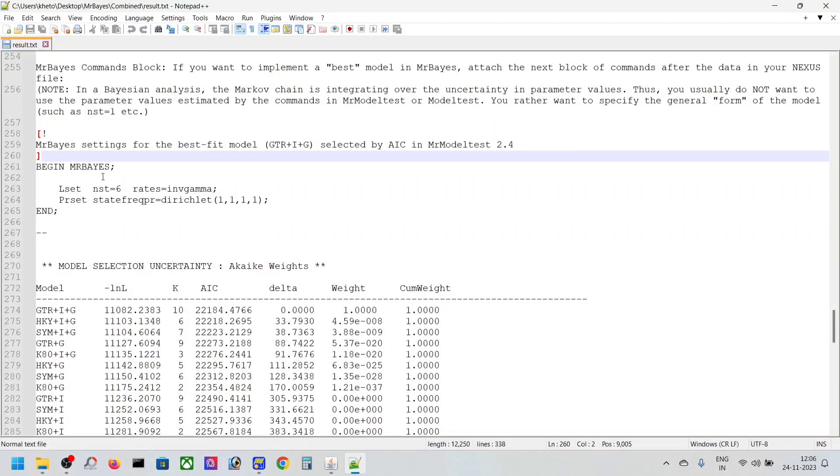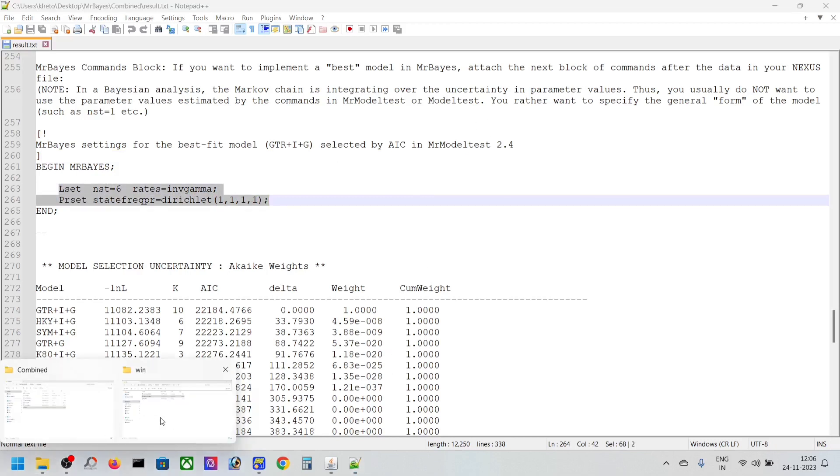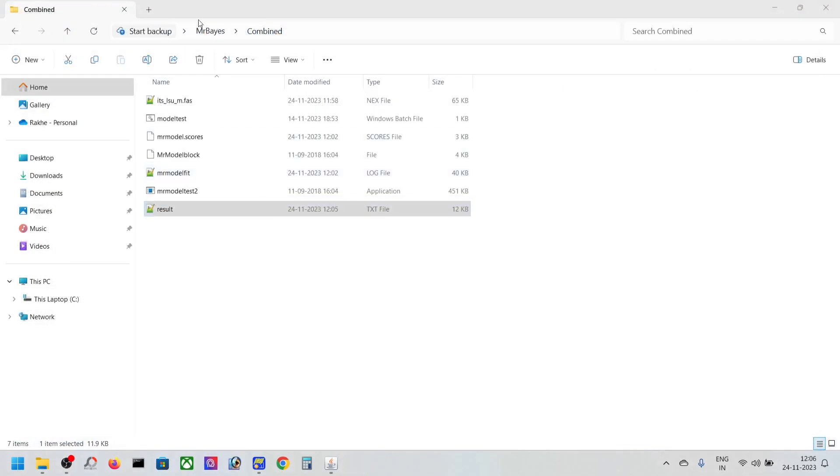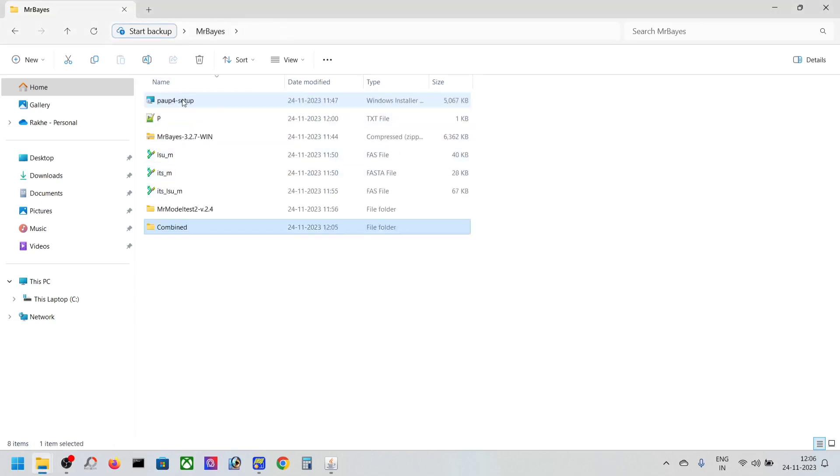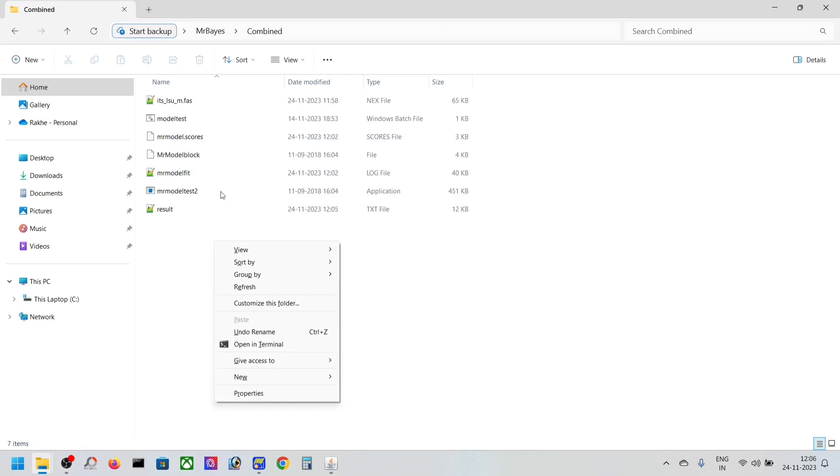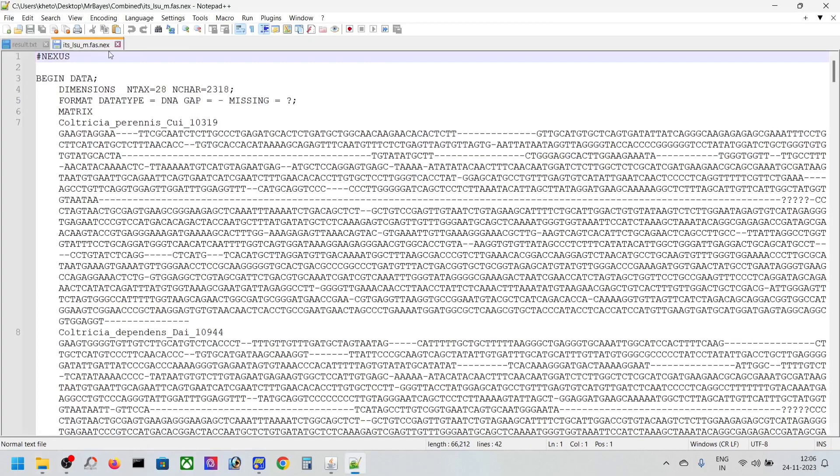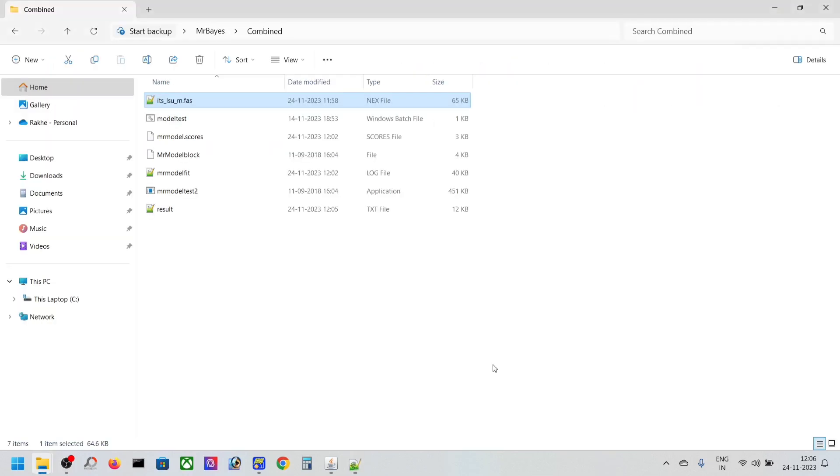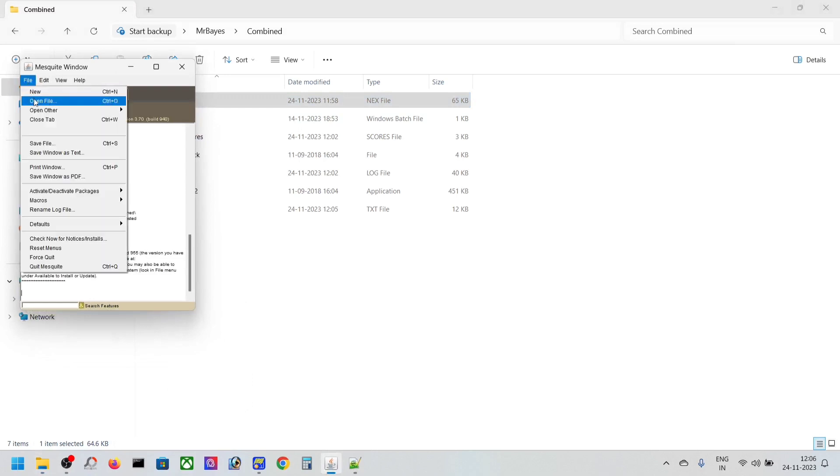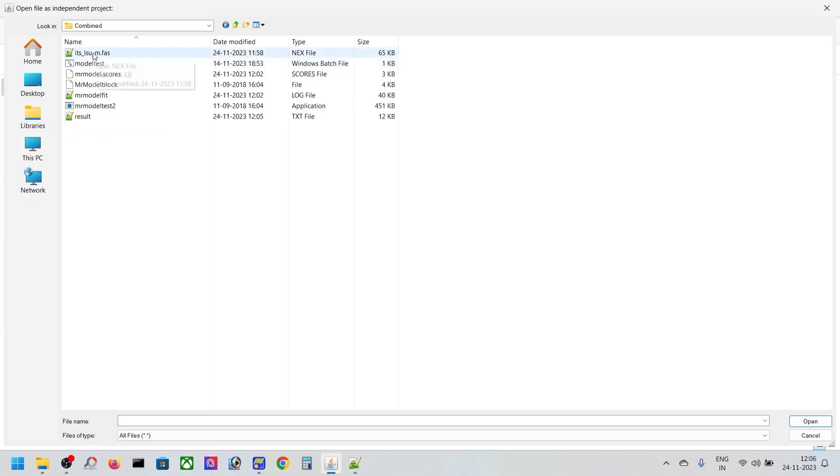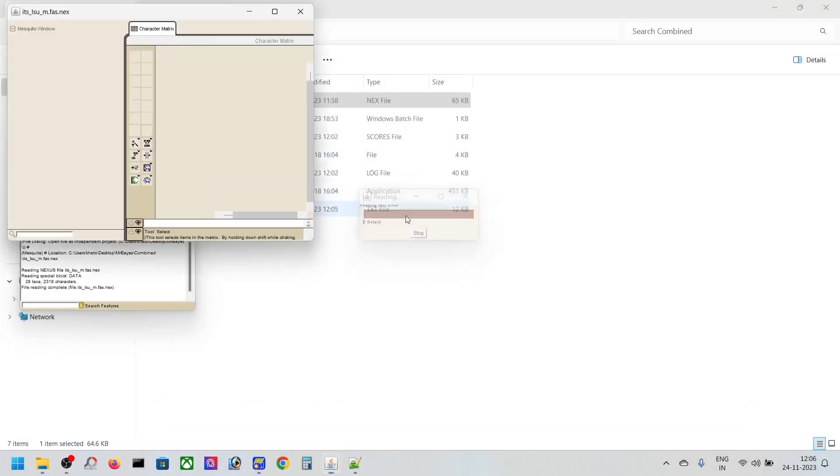So now what we're going to do is copy this region, and then close it. Don't open the Nexus file yet, just keep it here for now. Don't copy it yet.